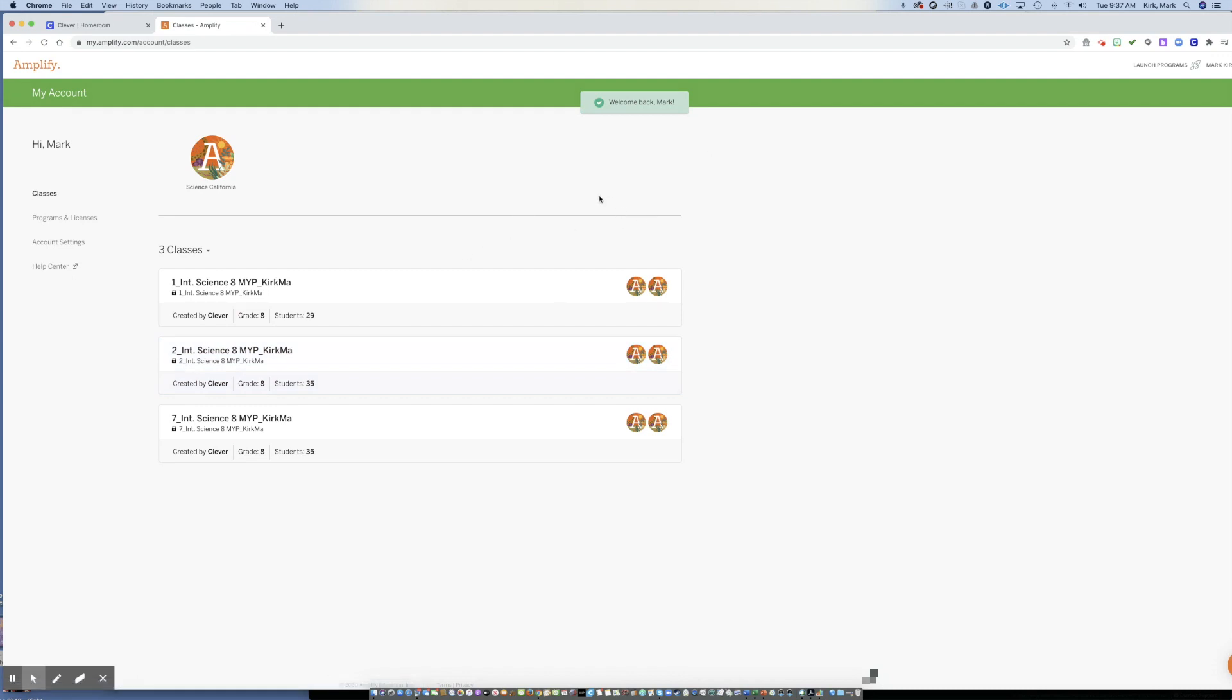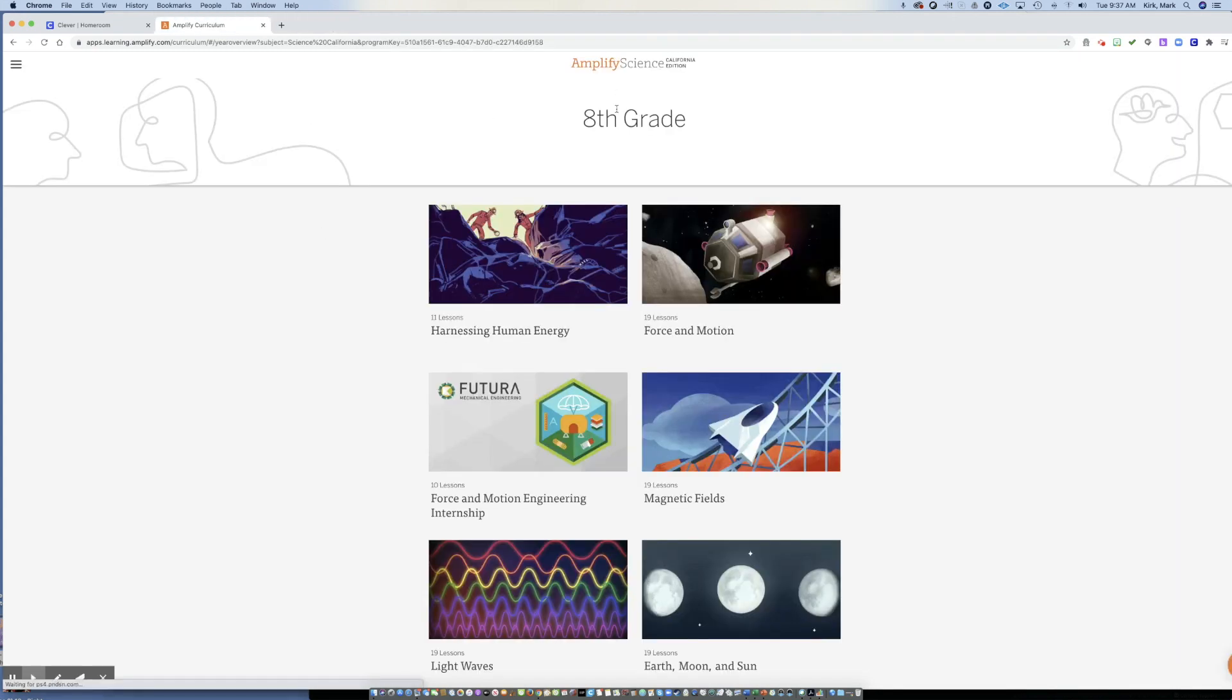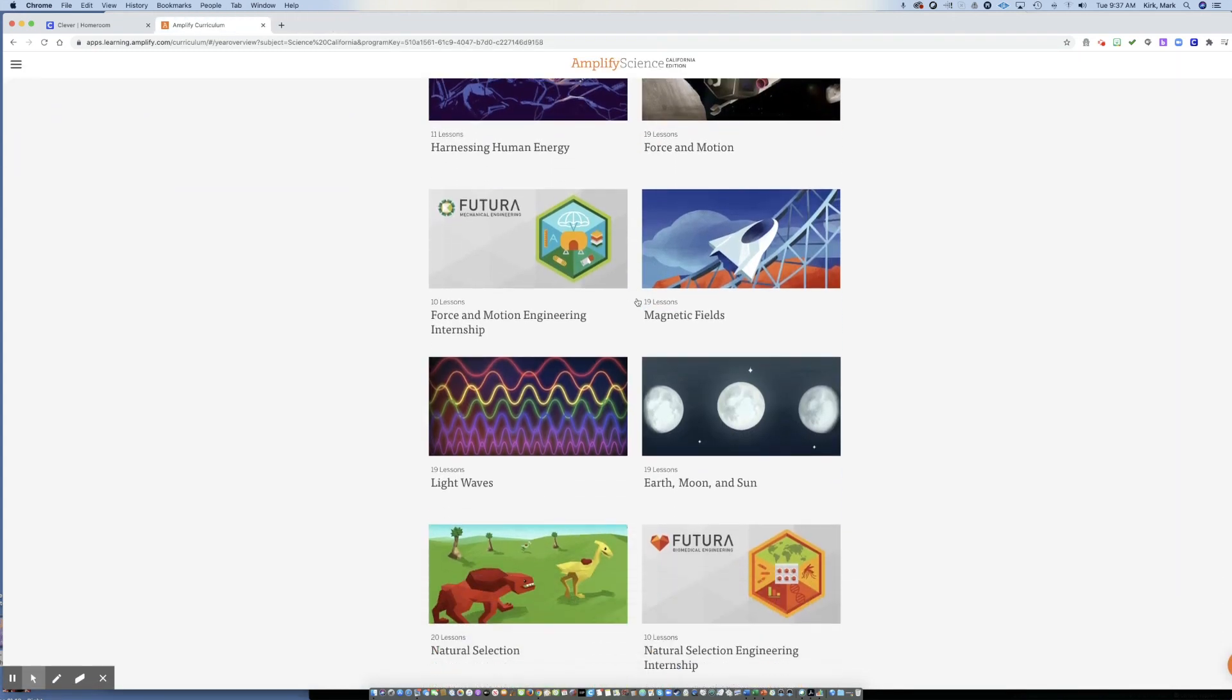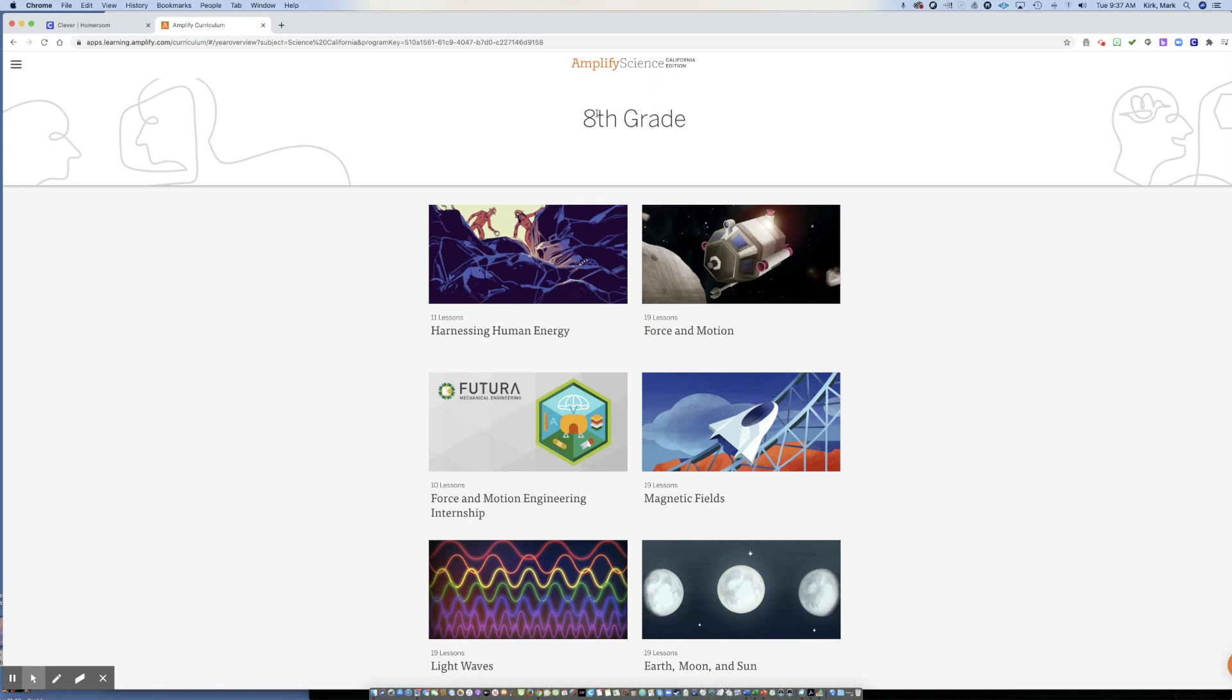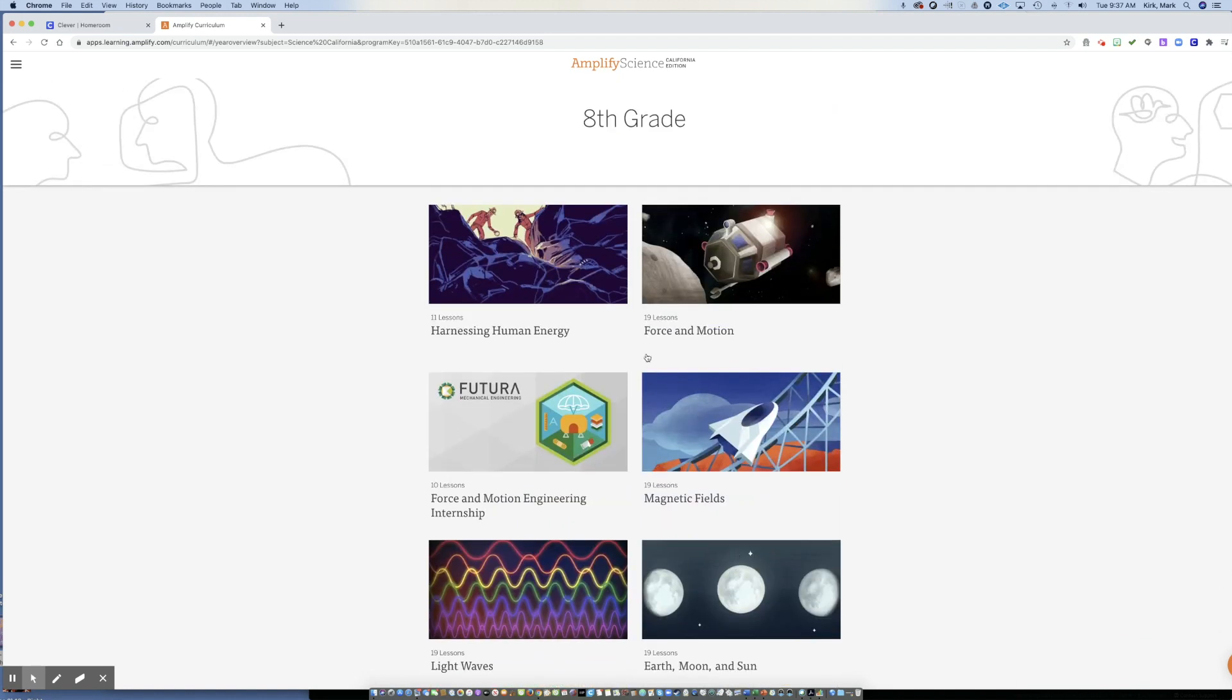Now, depending on your login, if you're a teacher, you're going to get your classes. So in the upper right hand corner, you want to launch the Science California program. As a student, it should take you directly to this landing page. I teach eighth grade. So I have all the eighth grade curriculum here. If you teach multiple grades, you should have those grades, depending on what grade you're in as a student, you should have the assignments here or the subjects here in the curriculum for you.